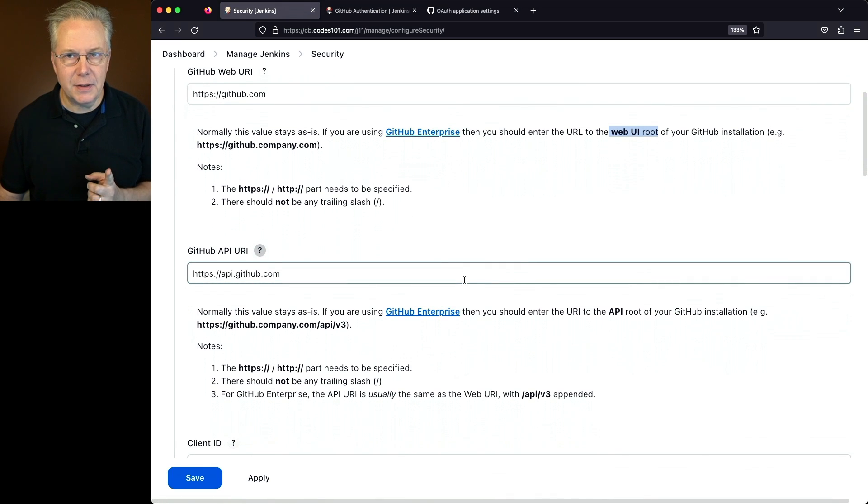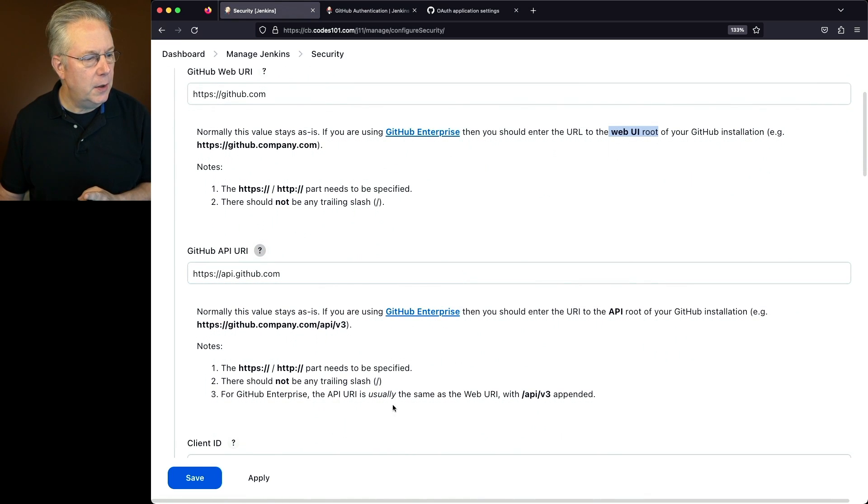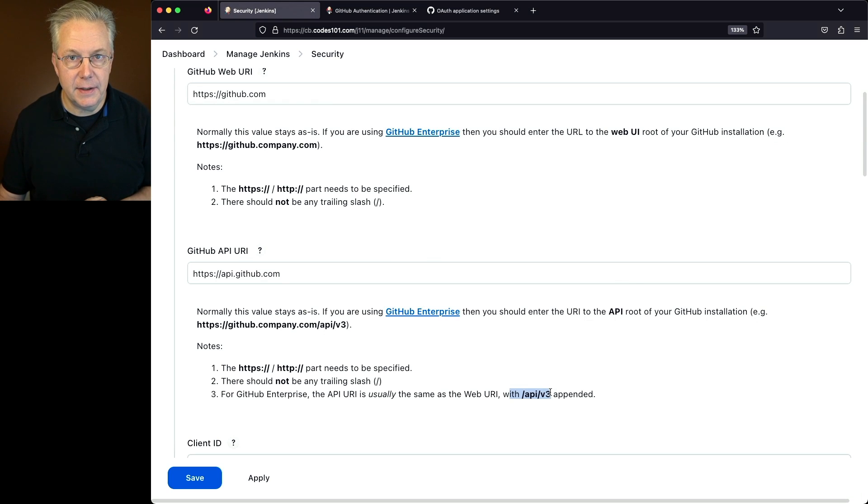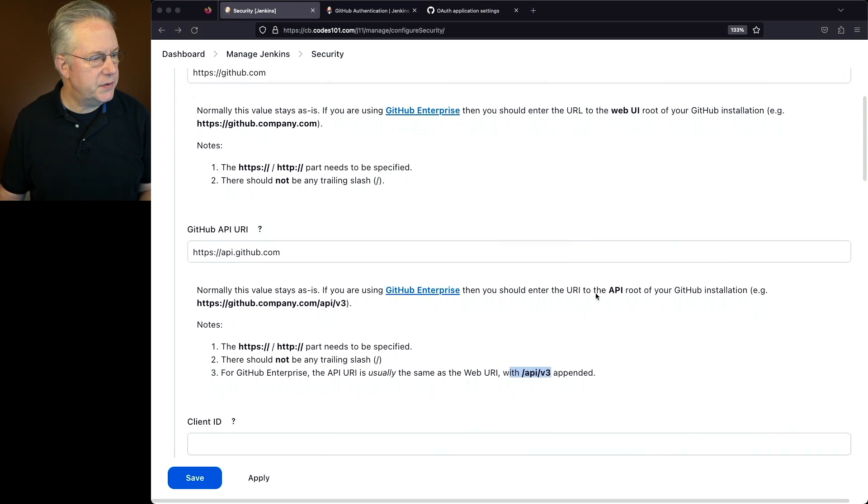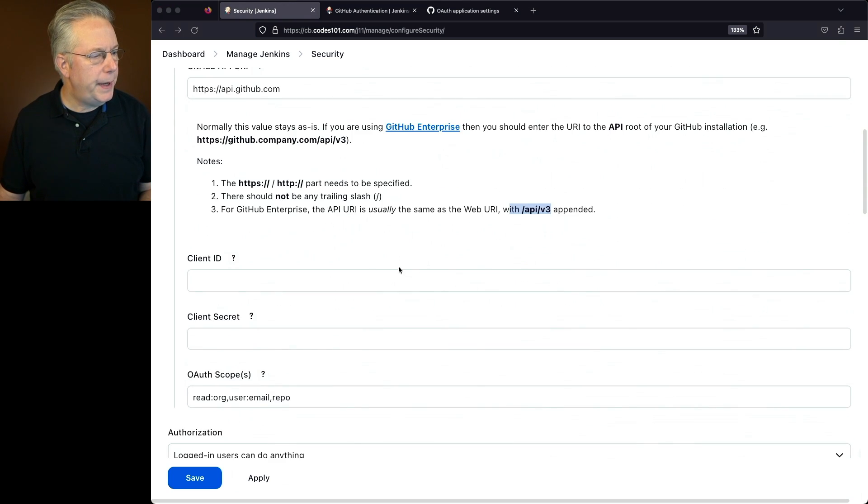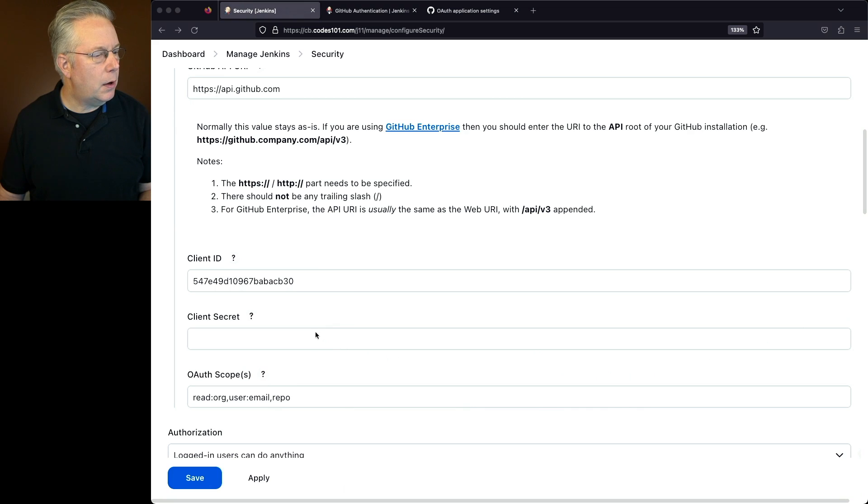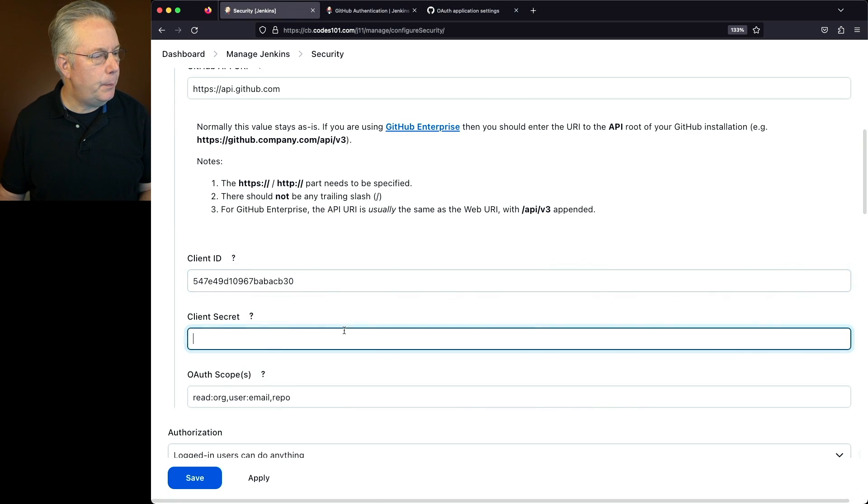Except in addition, you'll be changing what the specific path to the API is. Let's go ahead and scroll down. We'll paste in the client ID, and then we will also go ahead and paste in the client secret.